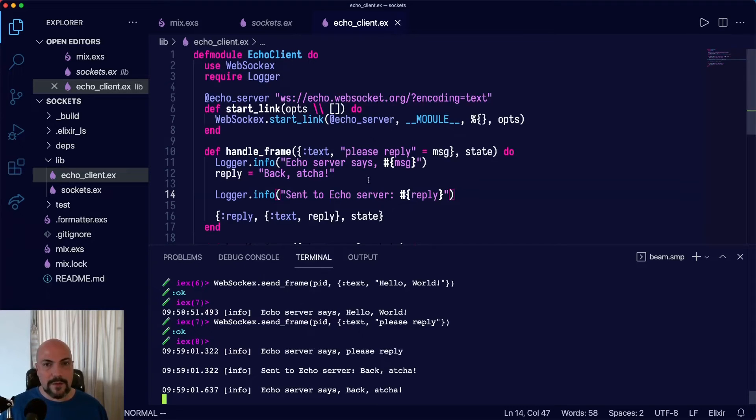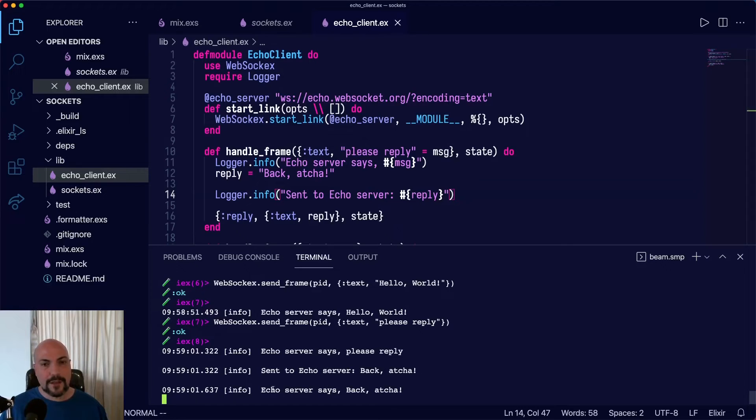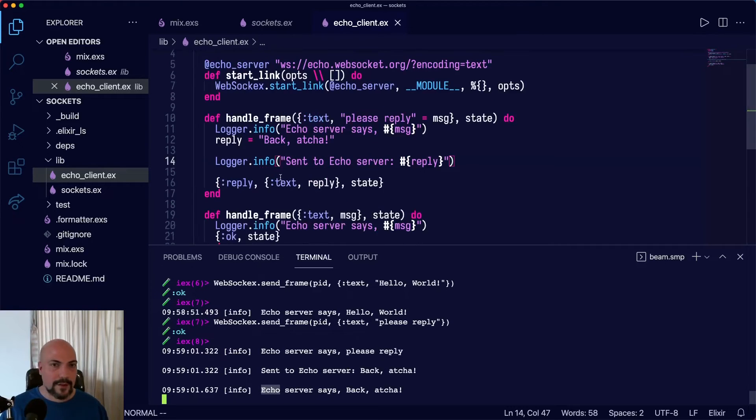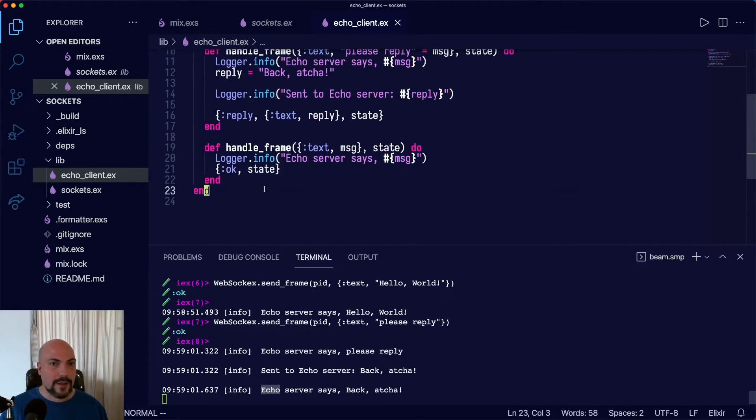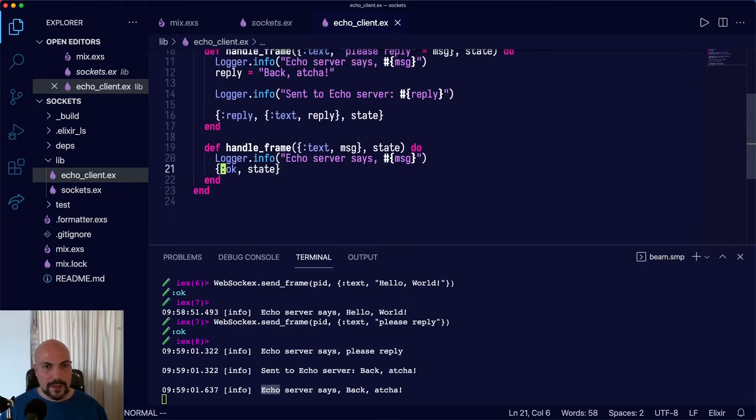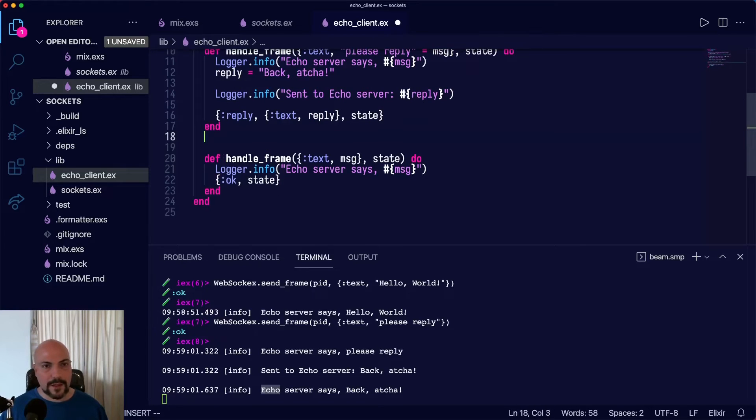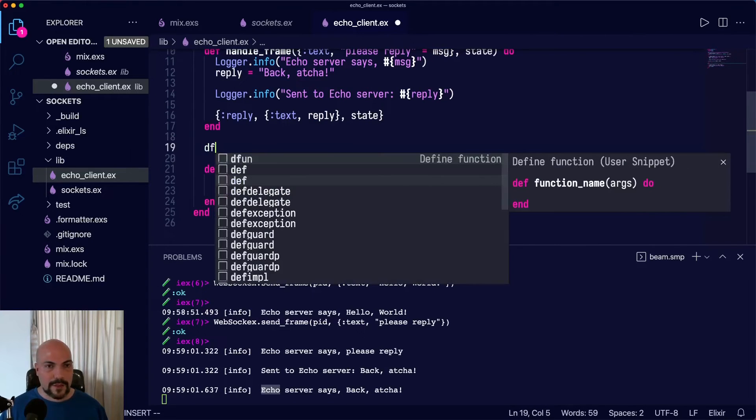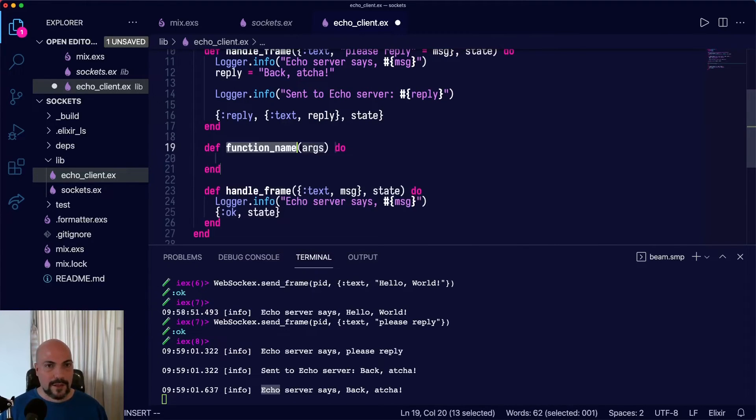So echo server says, please reply. We receive that and then send back to echo server back at you. Then of course, echo server echoes that as well. Next thing to do is stopping all of this. That's pretty straightforward as well.